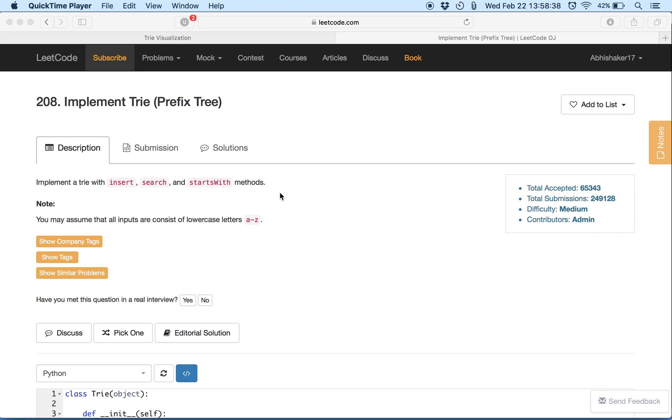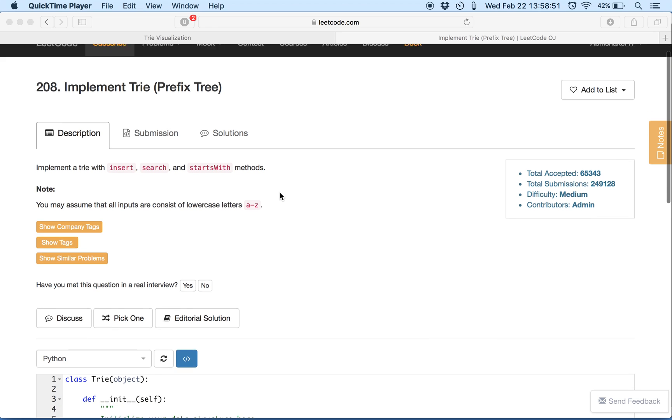Hello. Welcome to a quick implementation for Trie. The question is implement a Trie with insert, search, and startsWith methods.